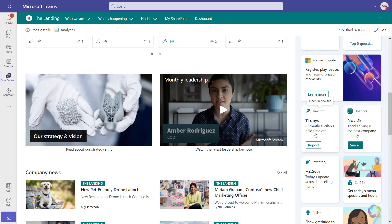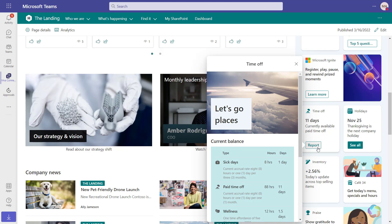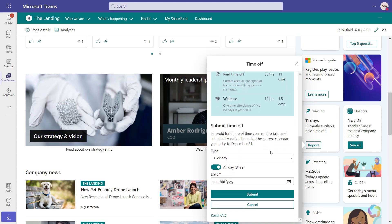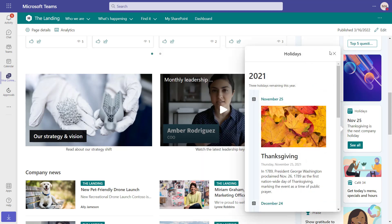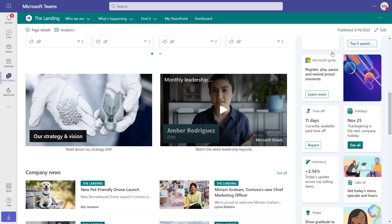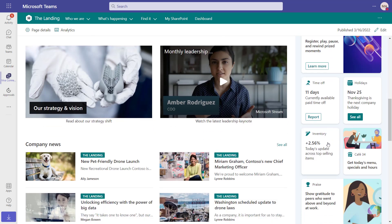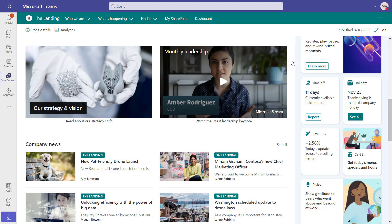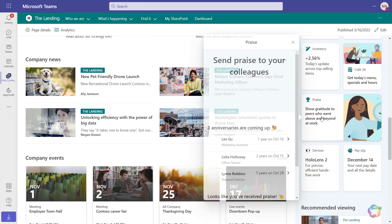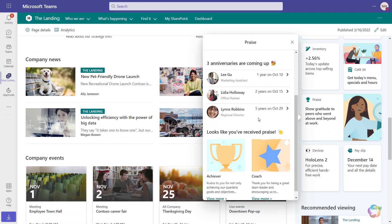Here are a few examples that Contoso created. You can see the Time Off card — by clicking and interacting with it, I can see how much time I have remaining and even request time off. Other cards include the Holiday Calendar, an inventory dashboard for understanding inventory and supplies, and reminders to praise colleagues along with recent praise received.